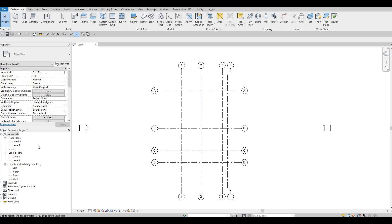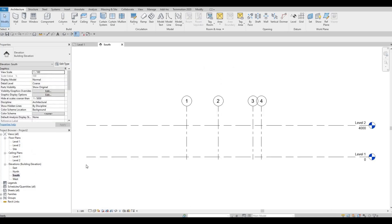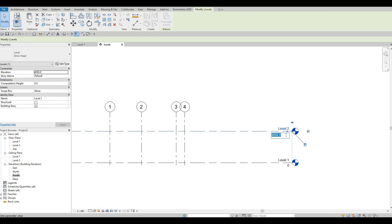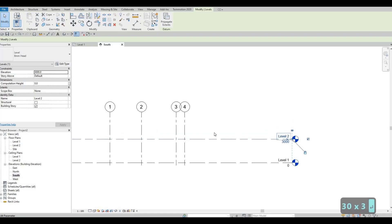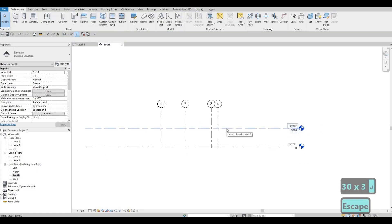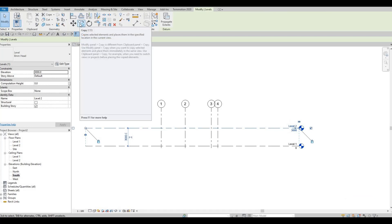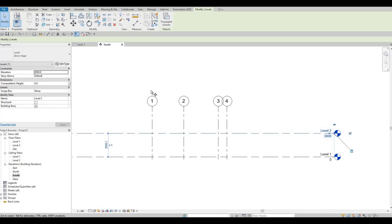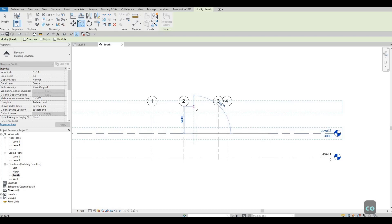Now we could go to our elevation — this will be our south elevation. Double-click it. We're going to edit the height of Level 1 to Level 2 by clicking it and typing in 3000. Then click on the level line and click Copy command. Click CO, pull it up, and type in 3000 to create Level 3.